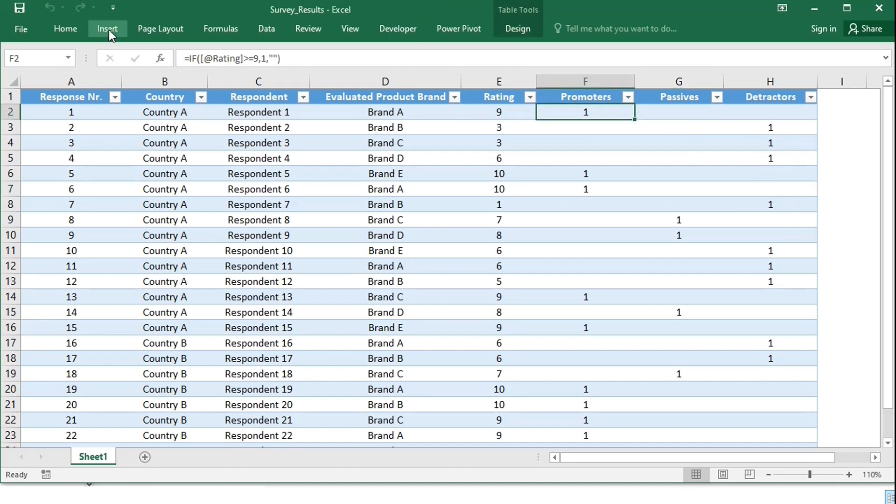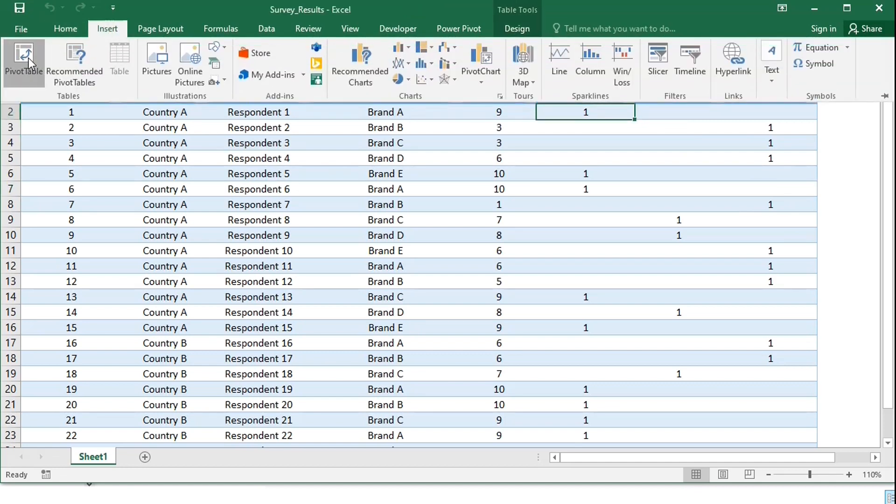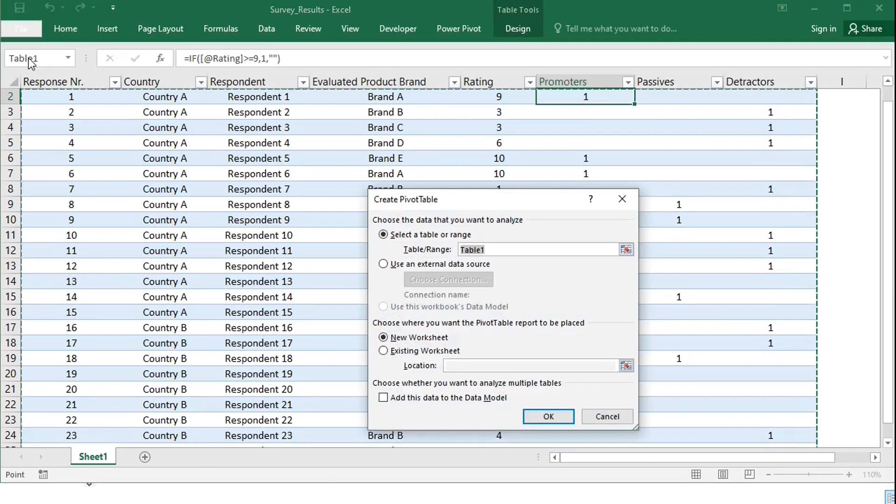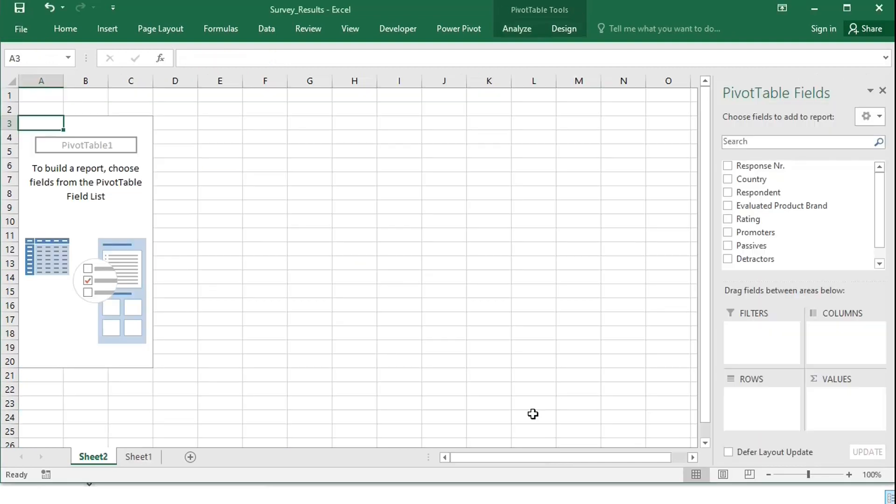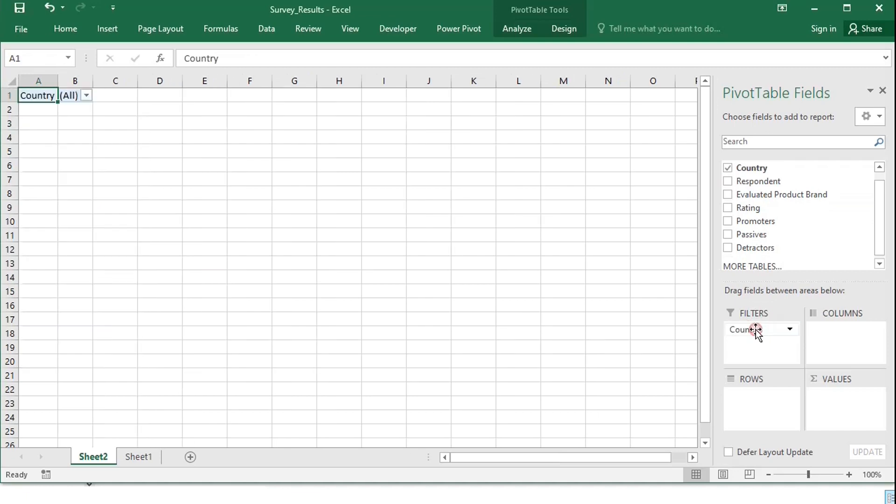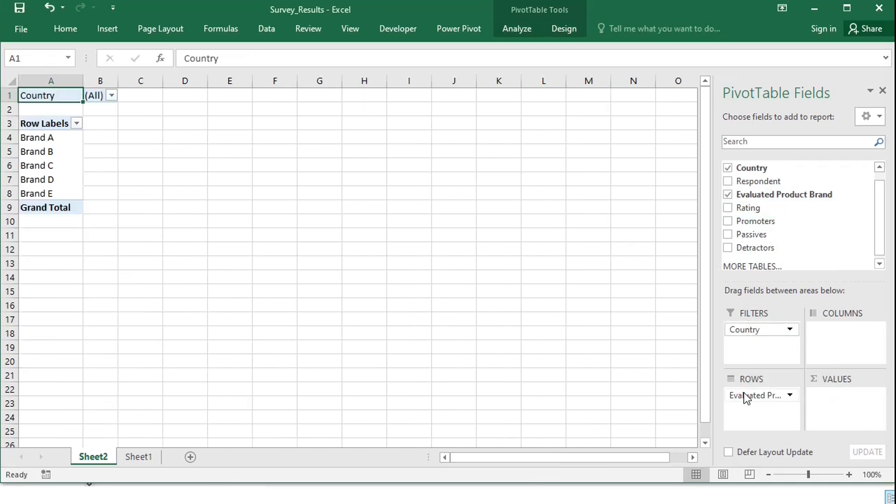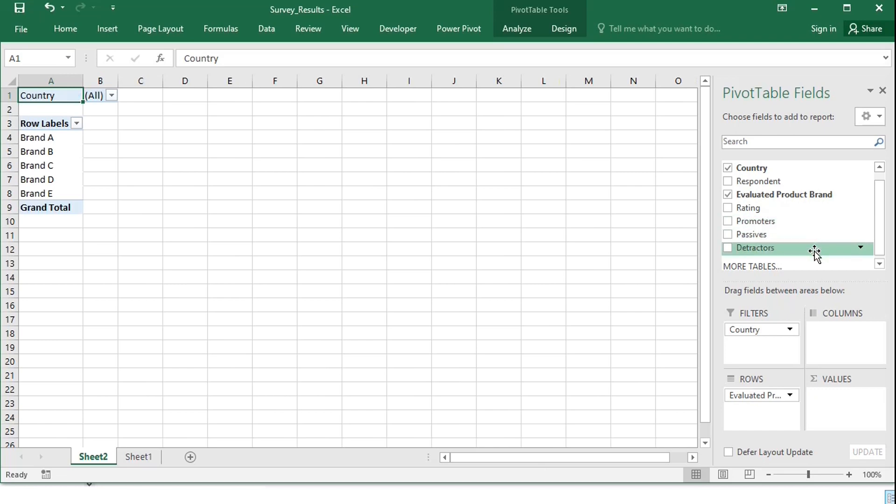Let's add a pivot table. Drag country in the filters area, and brand in the rows area, and for the percentage of promoters and detractors, I will add calculated fields.